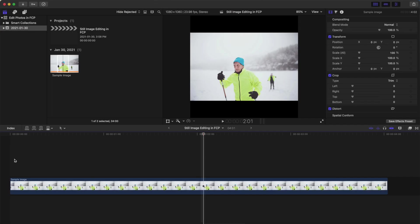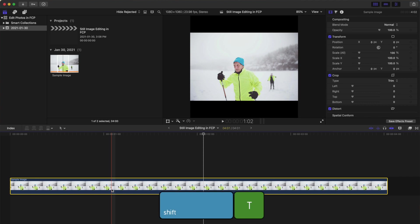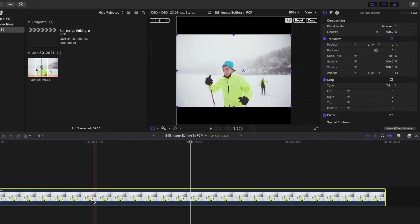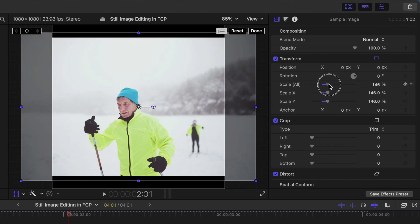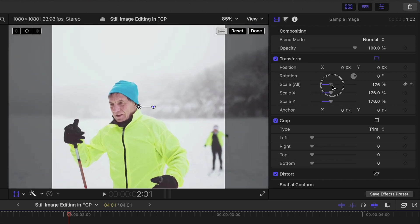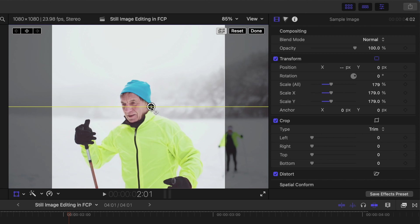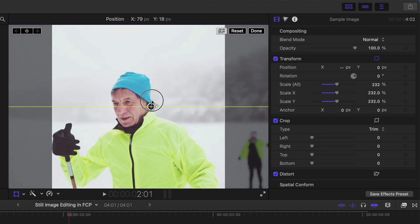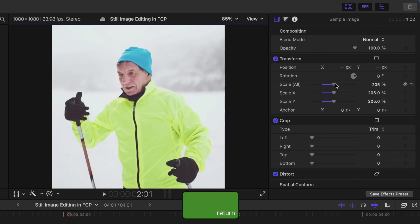First let's resize and reframe our image. Select your image in the timeline and press Shift T to select the transform tool. Use either the onscreen controls or the transform controls in the inspector to scale in on the image and reposition the image to get the framing you want. Press Enter to deselect the transform tool.